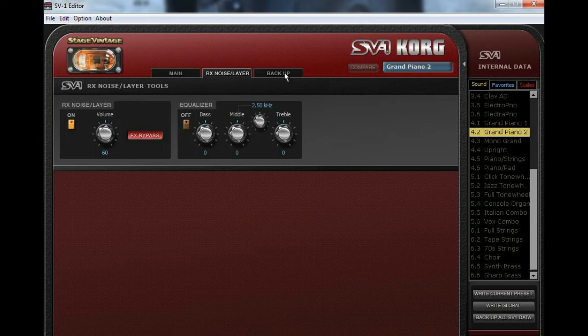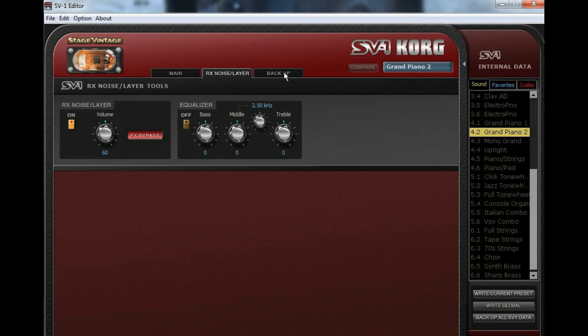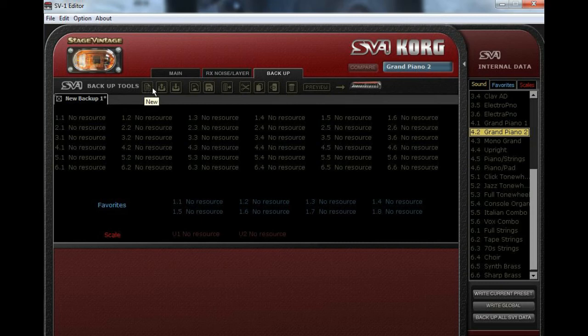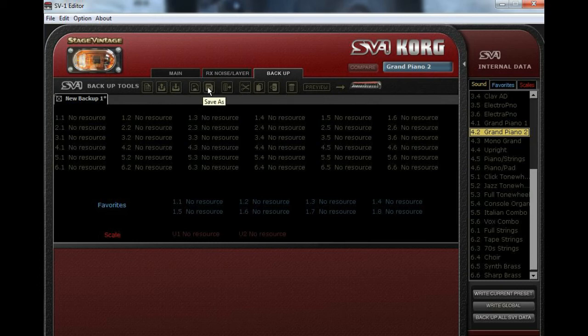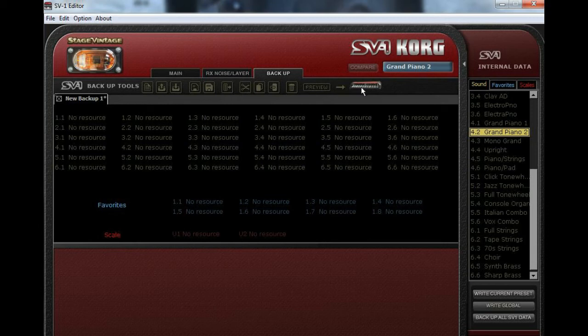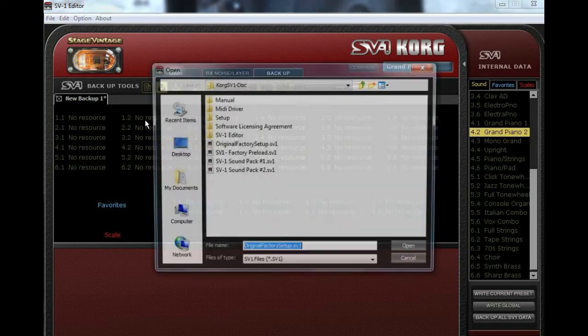And then there's the backup tab, which I think they really mislabeled this. This should be labeled as a file tab because when you click on this, now you've got all these different things. New, Open, Close, Save, Save As, Transmit, Cut, Copy, Paste, Delete, Preview, and it's got a picture of the SV-1 here.